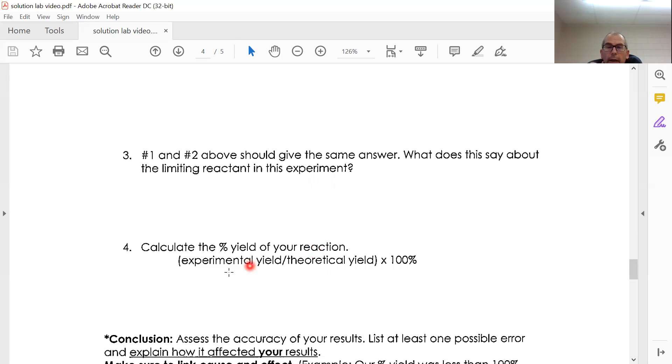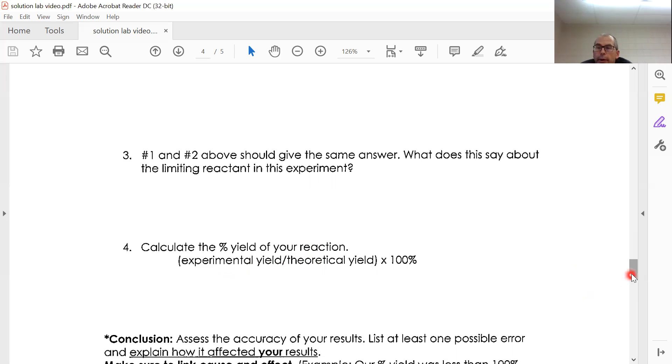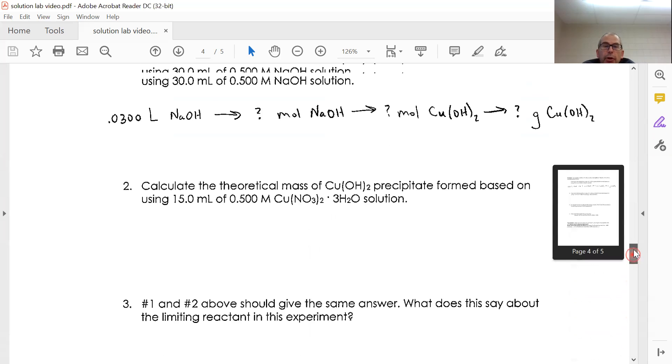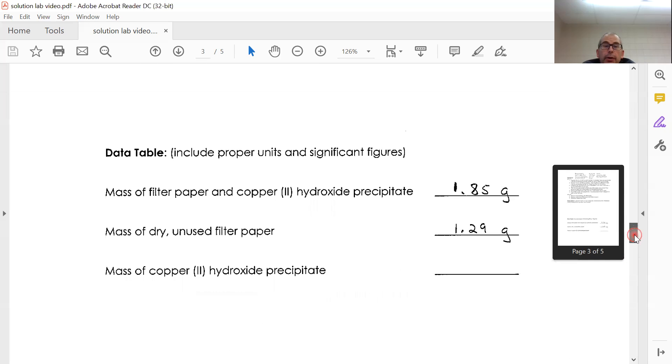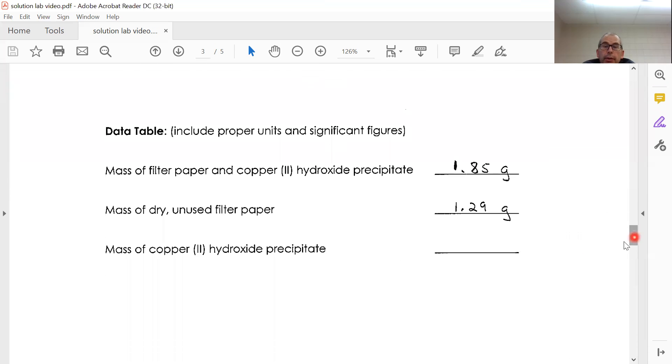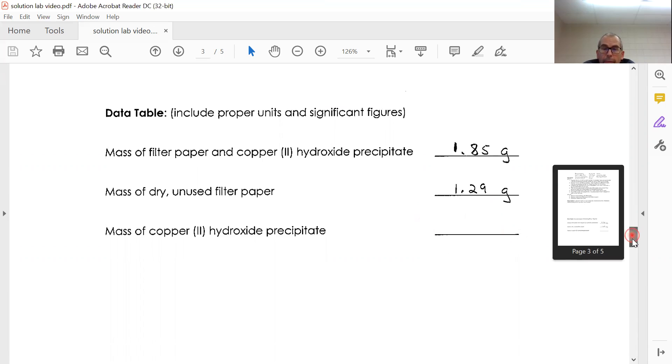It's experimental over the theoretical. So the theoretical is your answers to number one and two. Your experimental is your answer to right here from your data table.